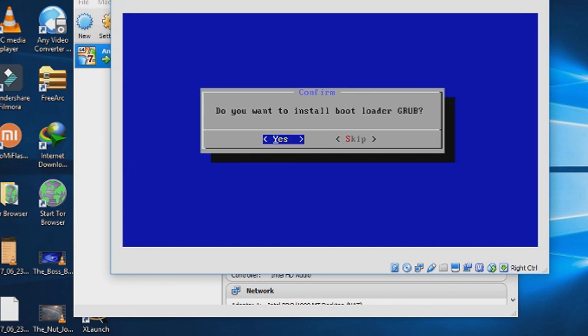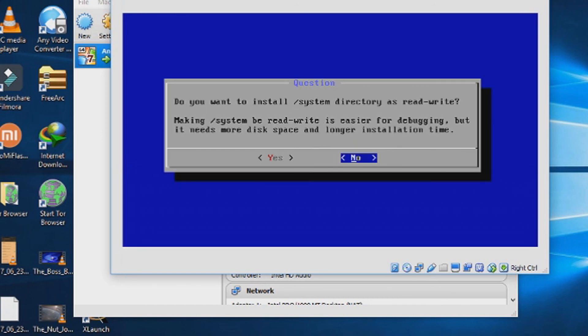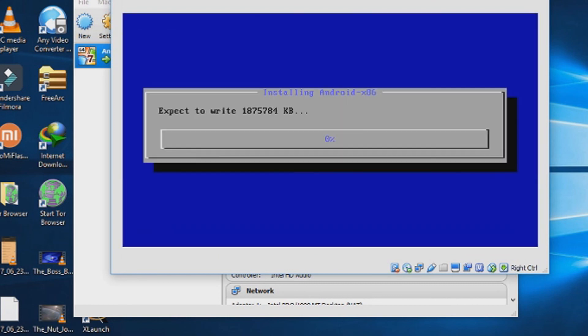From the GRUB window, choose yes. We need to install GRUB bootloader. Then we need read and write the system partition. Choose yes.